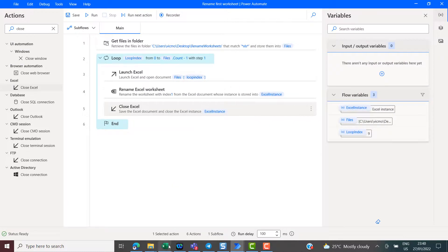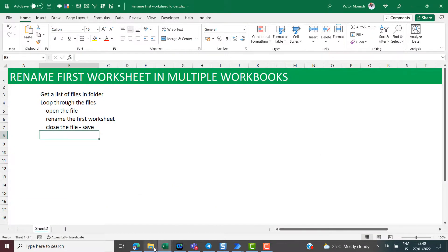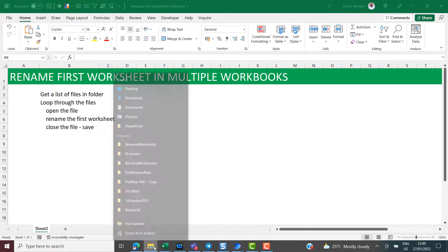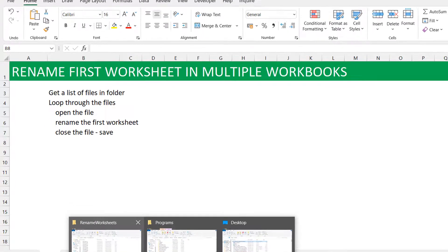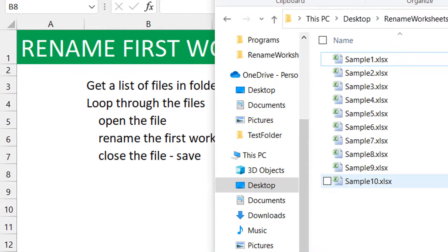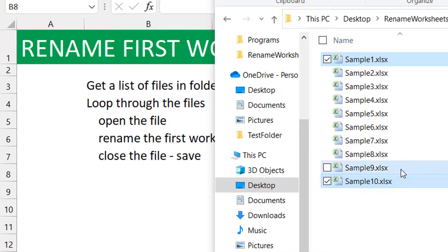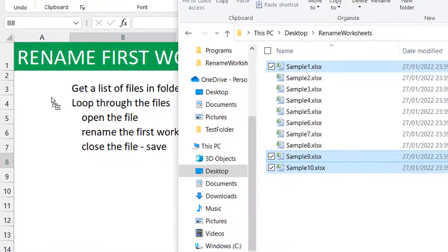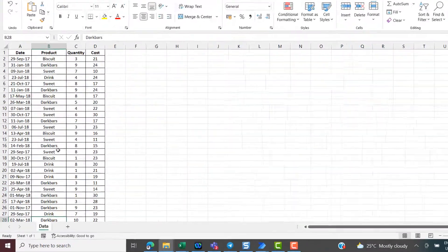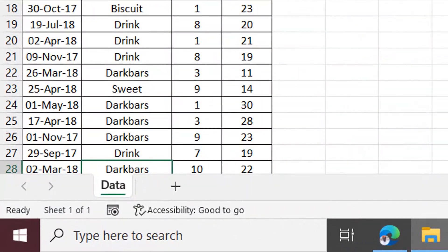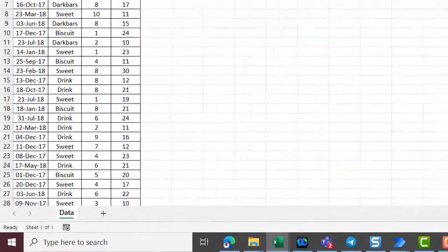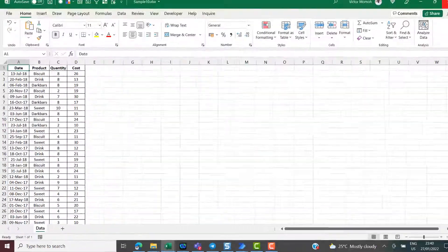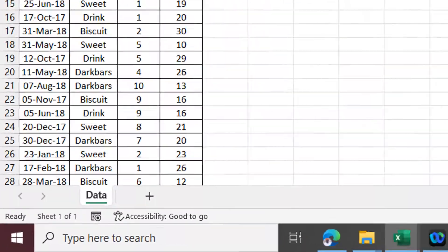So let's launch Excel again. Let me just open, where's the folder? Okay, so let's just open two of them. Maybe the same two we opened initially. Let's see if we have, or we opened three. Let's see if we have the new name as Data. So this one is Data. This one is Data. And this one is Data.